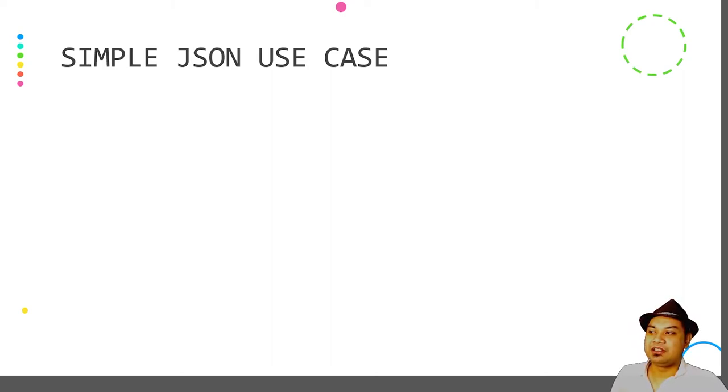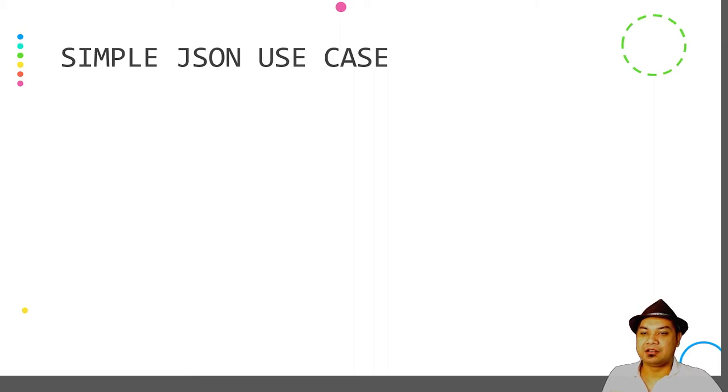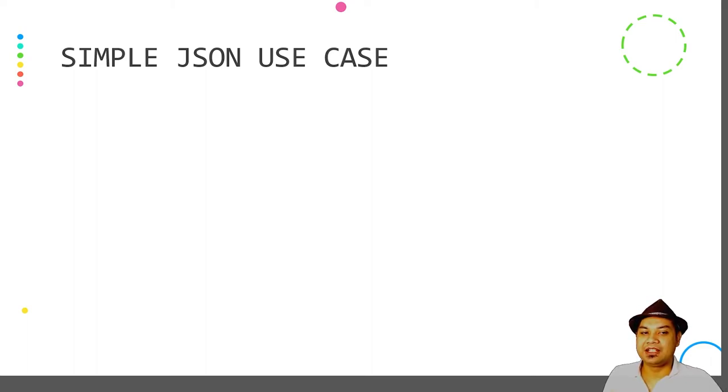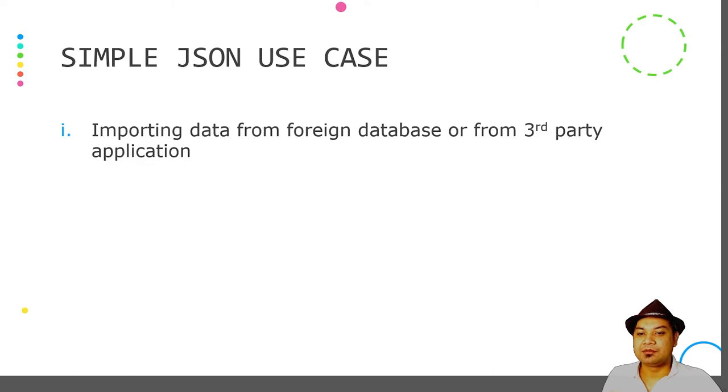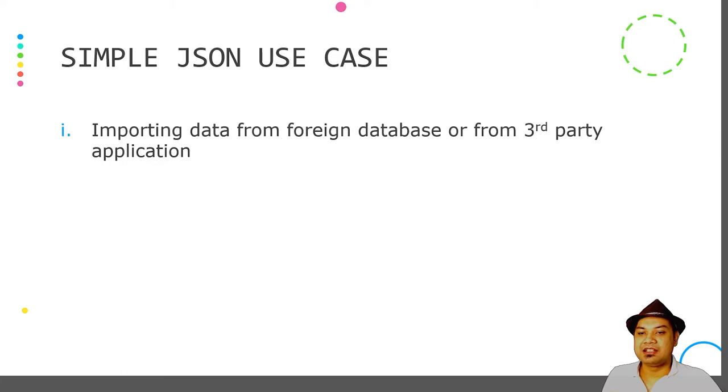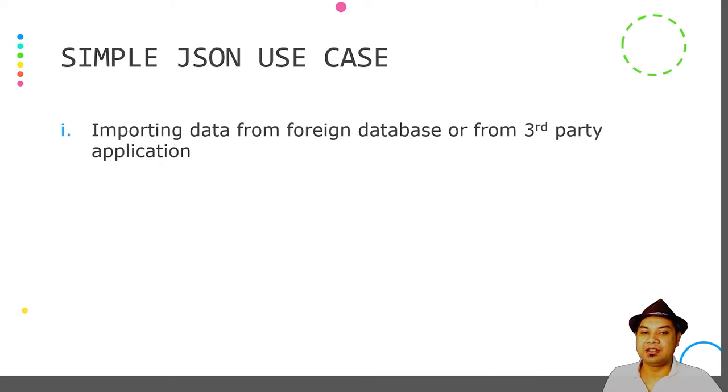What do you usually use JSON for? Let's look into JSON use cases. For mobile programming or when developing a mobile application, first and foremost, you can use JSON for importing data from foreign databases or from third-party information systems or applications. Because JSON is platform independent, it is widely used as an export format.